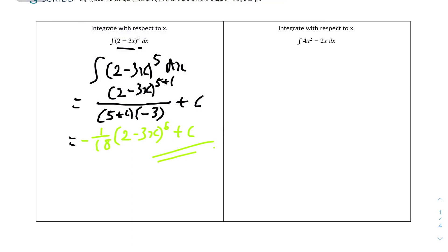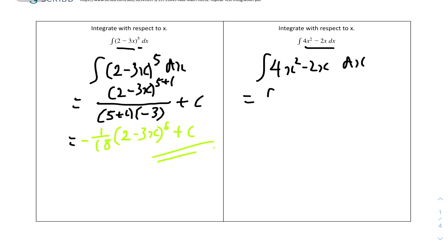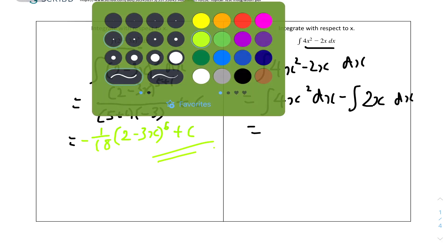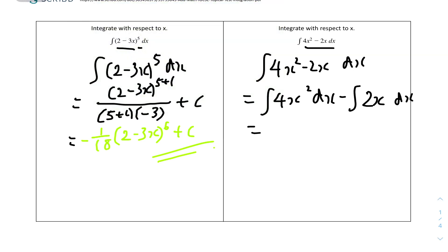Question 2: integrate with respect to x of this function right here. This is straightforward because it's just single terms, so we have the integral of 4x squared minus 2x dx. We can basically split it into two integrals: the integral of 4x squared dx minus the integral of 2x dx. The 4x squared will be equal to x to the power of 3 — because 2 plus 1 is 3 — over the new power, which is 3.